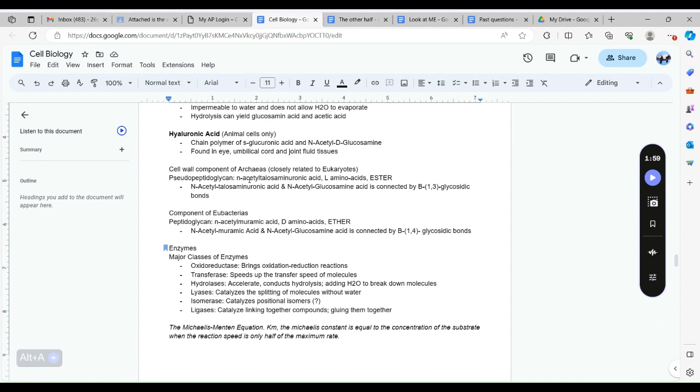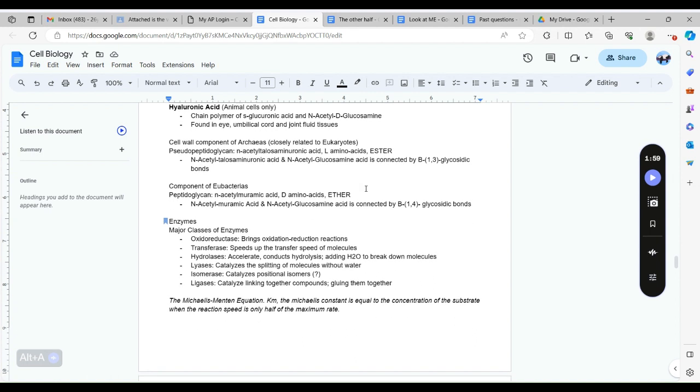The archaea have the pseudo-peptidoglycan in their cell wall which is made out of N-acetylalosaminuronic acid connected together by L-amino acids and it has this ether bond. If you're not sure what ester or ether is you can search it up, it's a functional group. More specifically it has an N-acetylglucosamine acid.